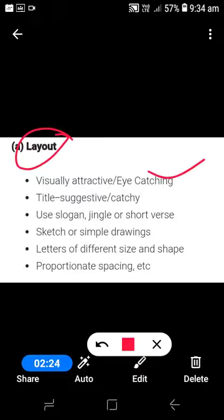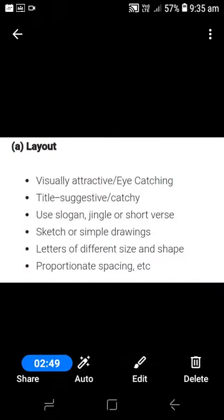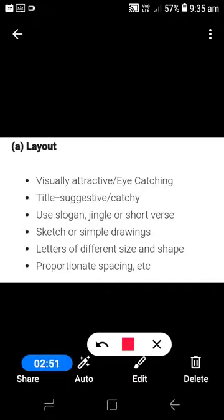Number two: the title. It has to be very suggestive and catchy so you can attract the attention of readers at once. Number three: use of slogan — a jingle or short verse. Jingle means lines which are very catchy and can be easily remembered.